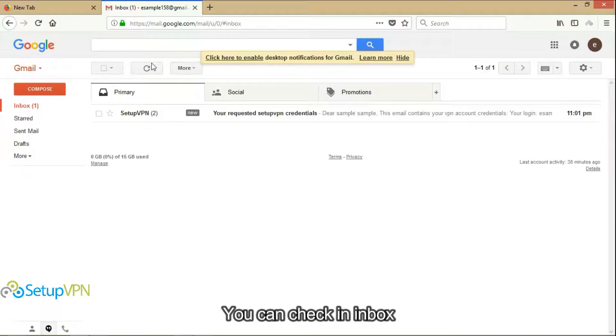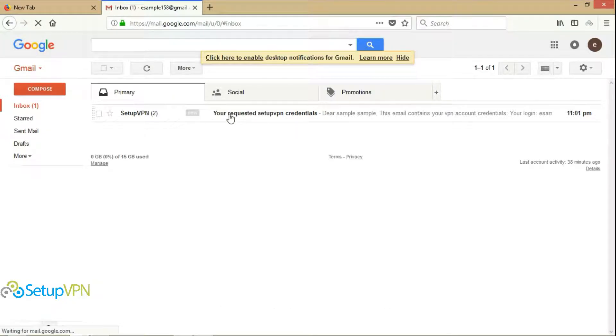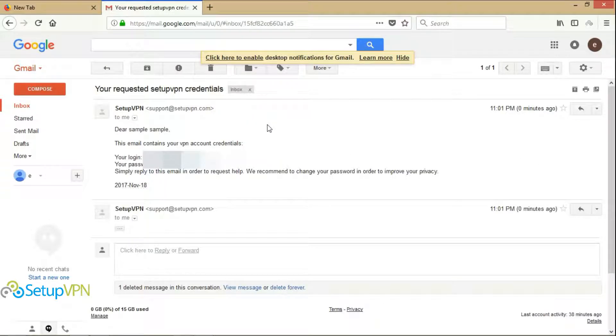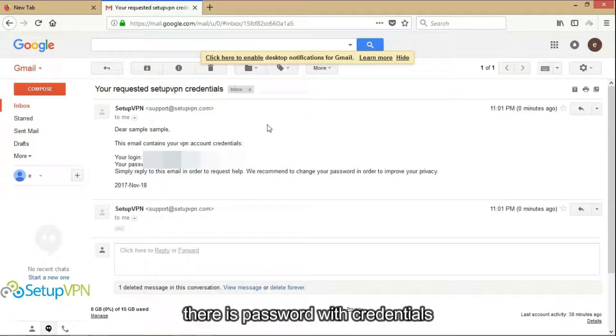You can check your inbox. So this email from SetupVPN. There is password with credentials.